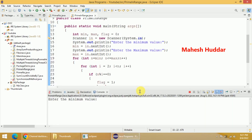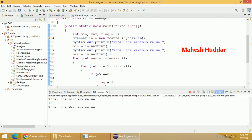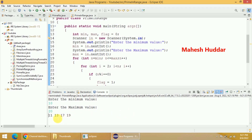It is asking me to enter the minimum value — I will enter 10. The maximum value — I will enter 20. It displays the prime numbers: 11, 13, 17, and 19 are the prime numbers in the range of 10 to 20.